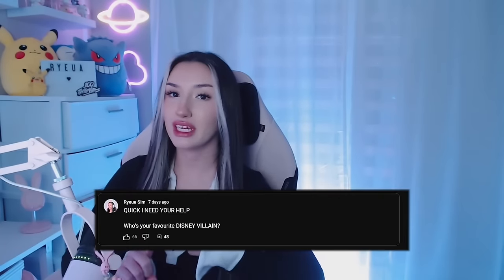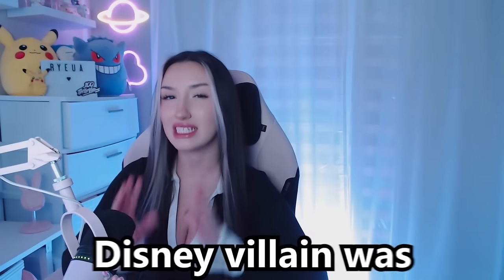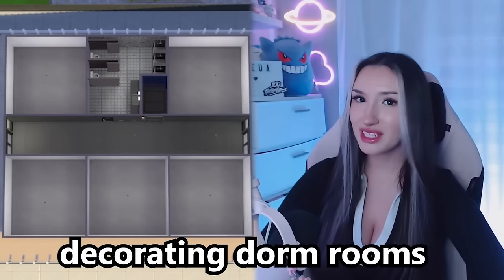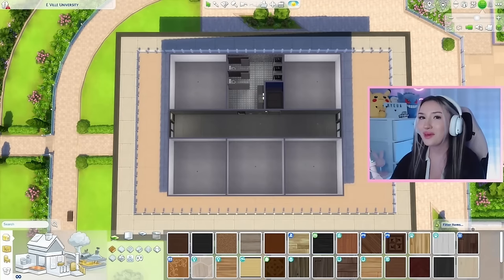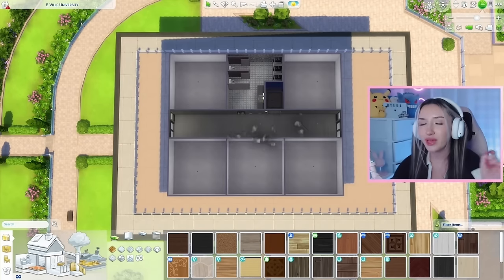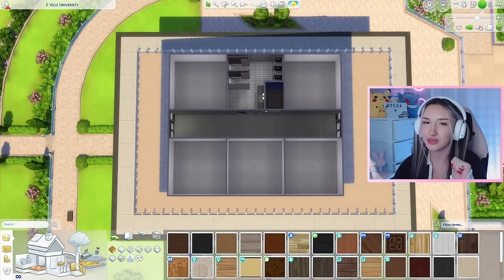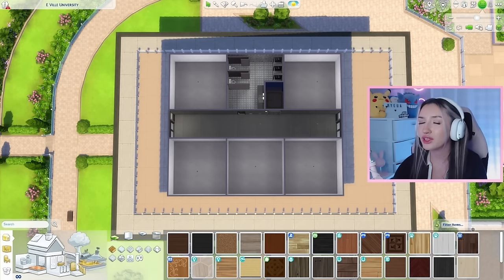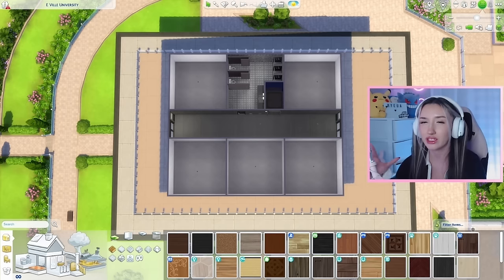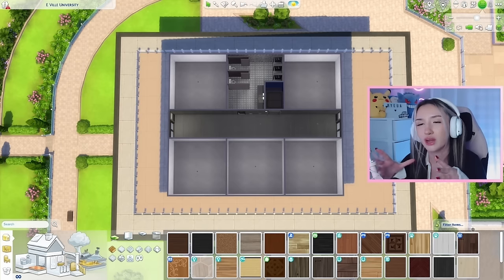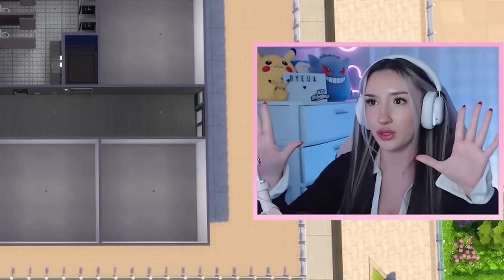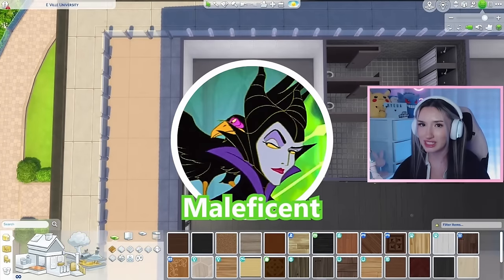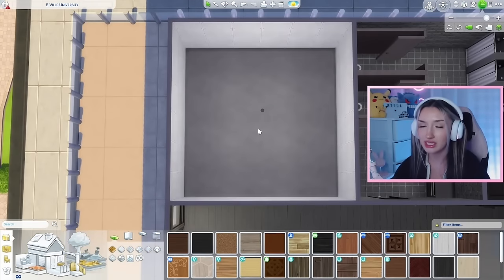Yesterday, as of filming this video, I posted on my community tab and my Instagram story asking you guys who your favorite Disney villain was. So today we are going to be decorating dorm rooms in The Sims 4, but every room is a different Disney villain. Welcome everyone to E-Ville University. We have five dorm rooms today and five villains to make dorm rooms for. We are starting with Maleficent, who is by far the most popularly commented villain.